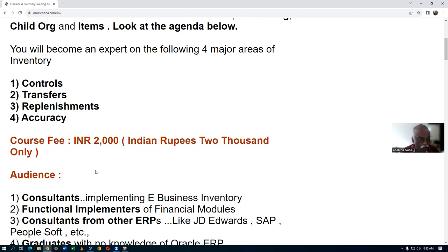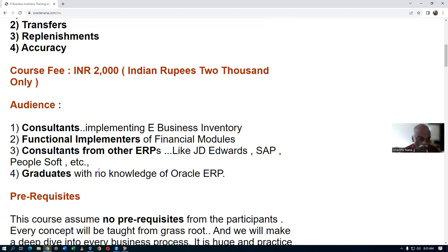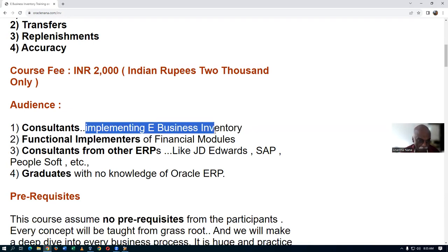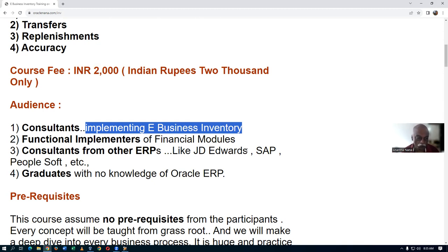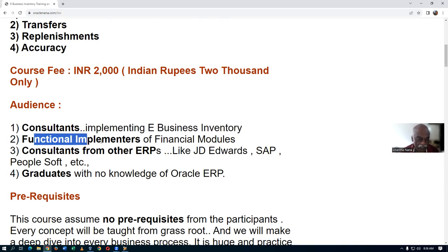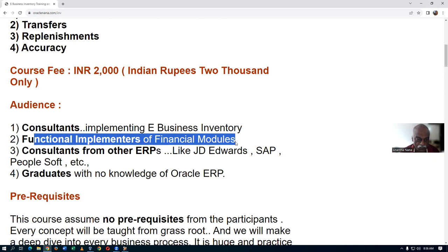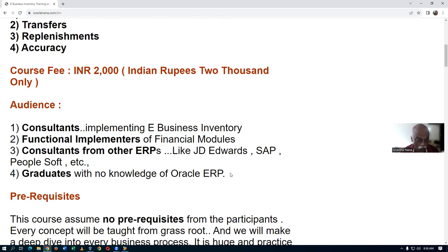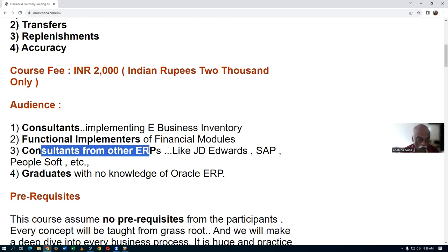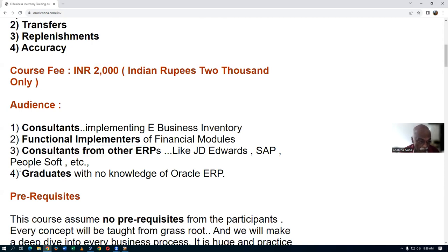This is mainly for consultants implementing E-Business Inventory who have lots of doubts. I'll add you to two of my Telegram groups so you can interact with past students — if I'm unable to answer, somebody else will. Functional implementers of other modules like Finance, Projects, and HRMS will also find it very useful, as will those coming from other ERPs. Even if you have no knowledge of any ERP, it will teach right from scratch.